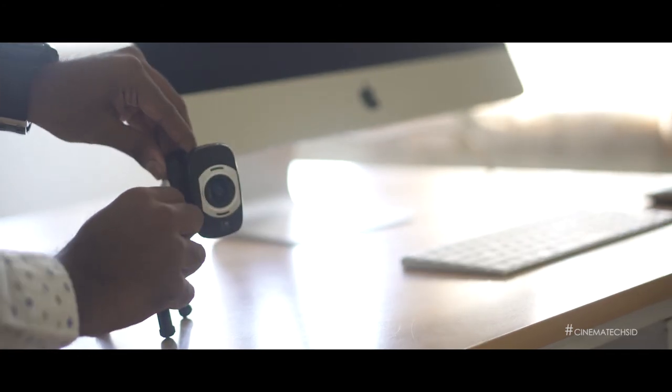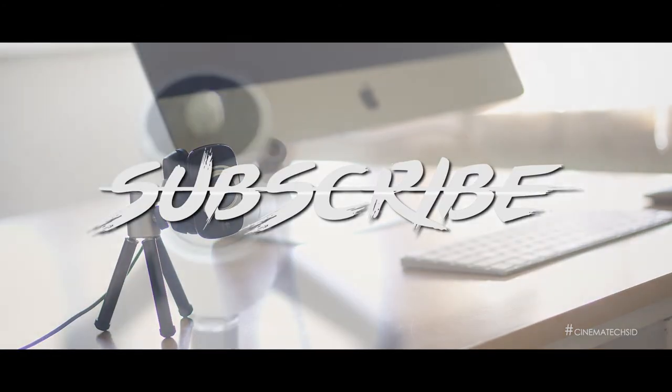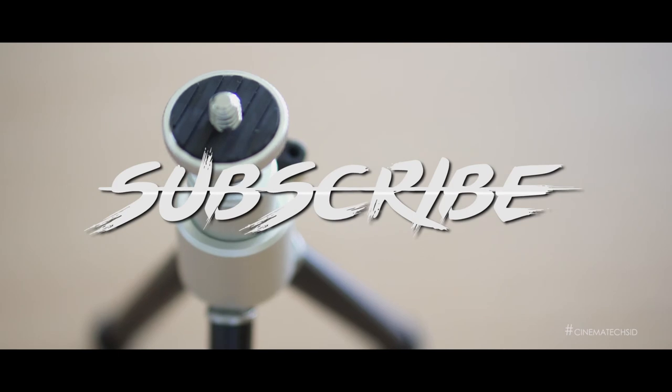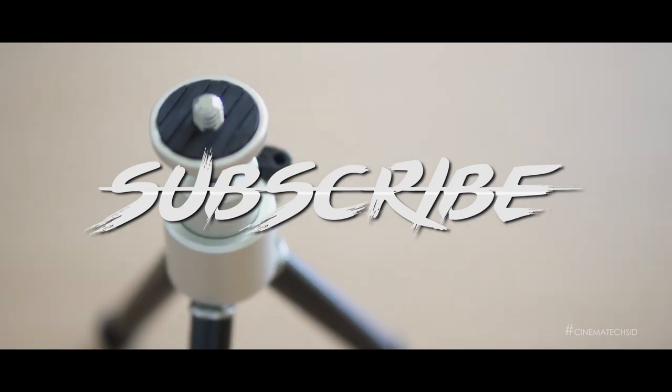Thank you for watching the video. Stay in touch and please subscribe to our channel. Thank you.